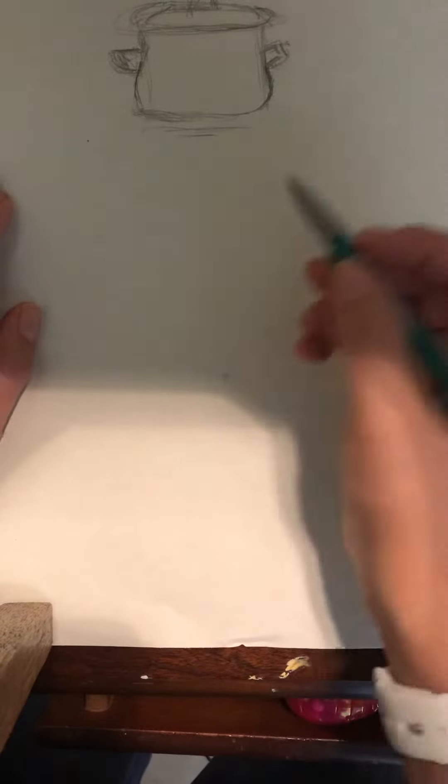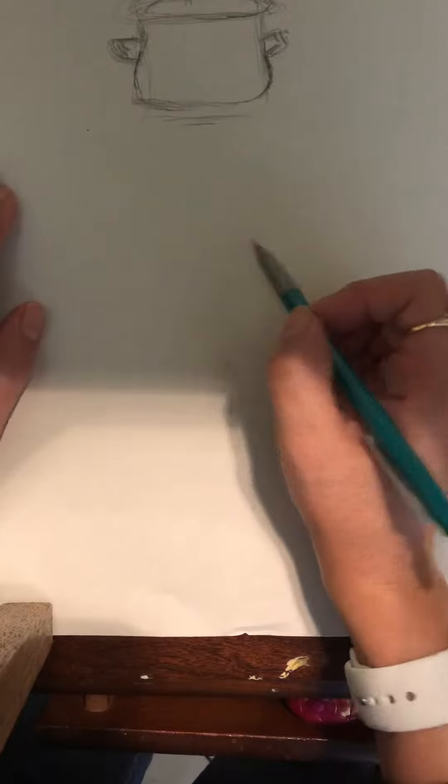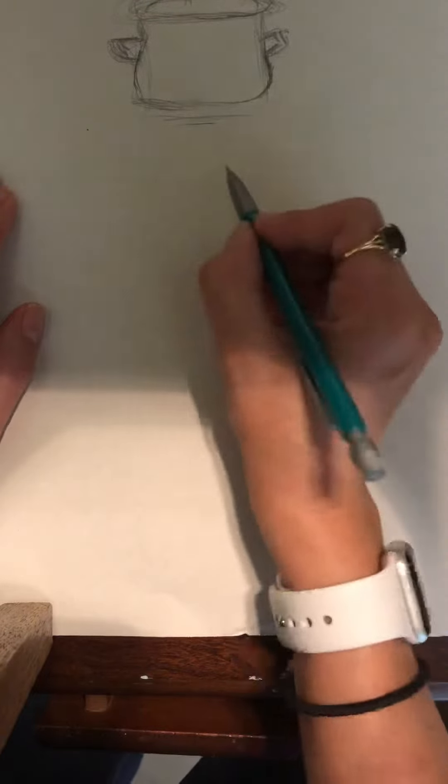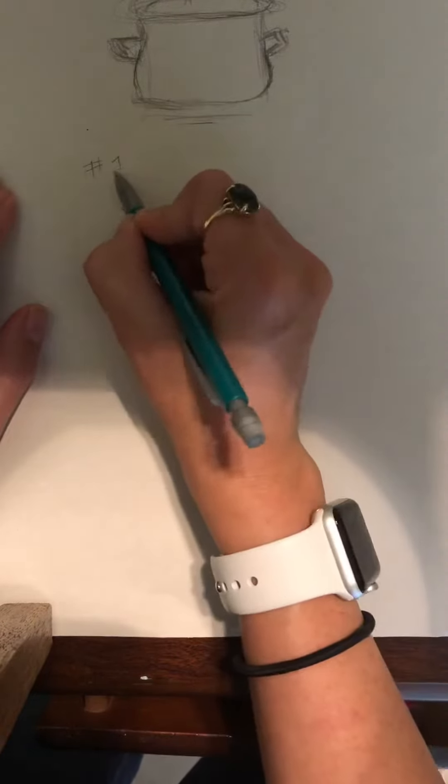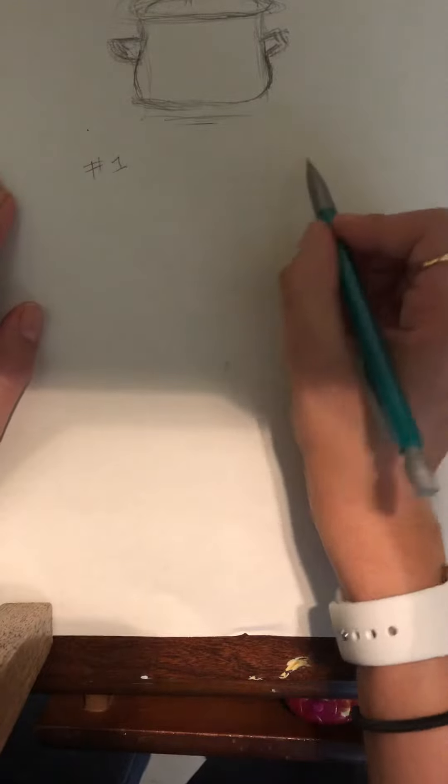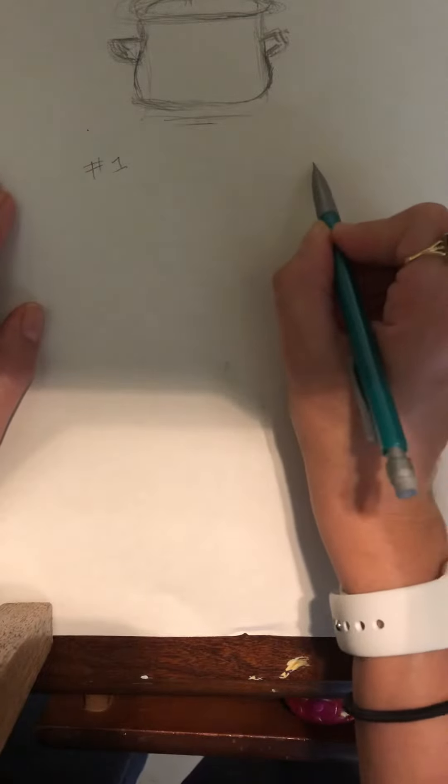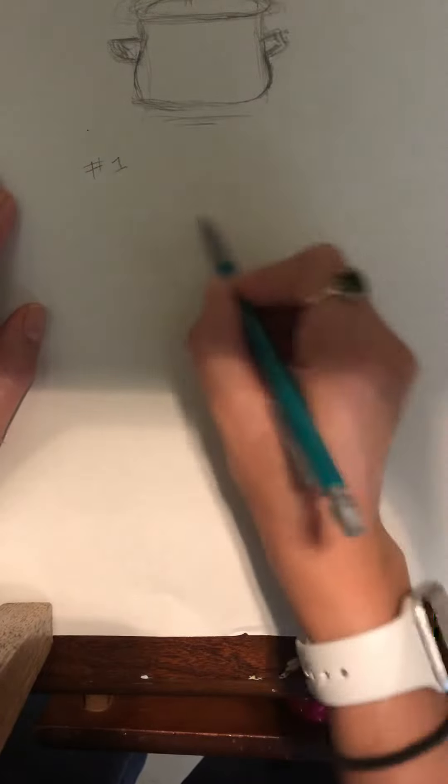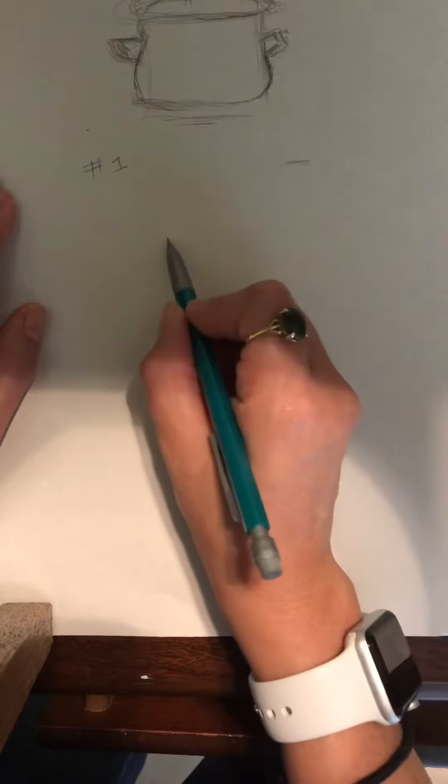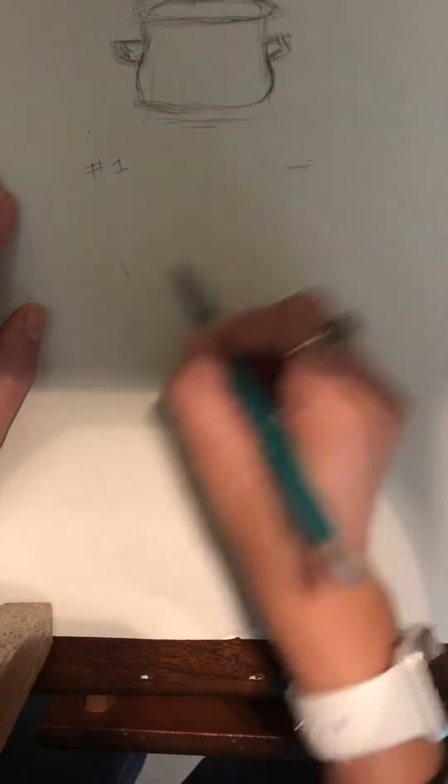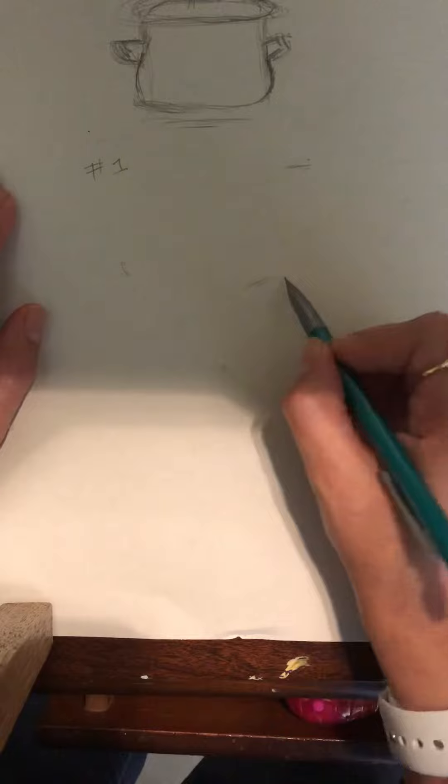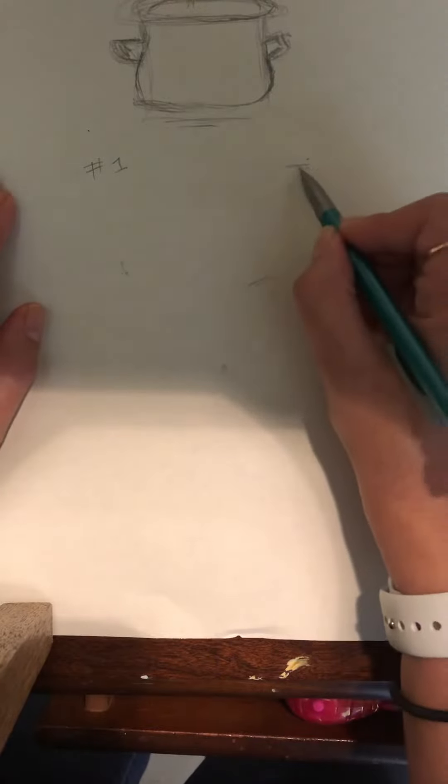I am going to gesture draw bananas, number one. So for the bananas, I'm going to look at my shape. What I like to do is literally sketch my starting point and my stopping point. More or less, it doesn't have to mean that this is exactly where it's going to start or stop.